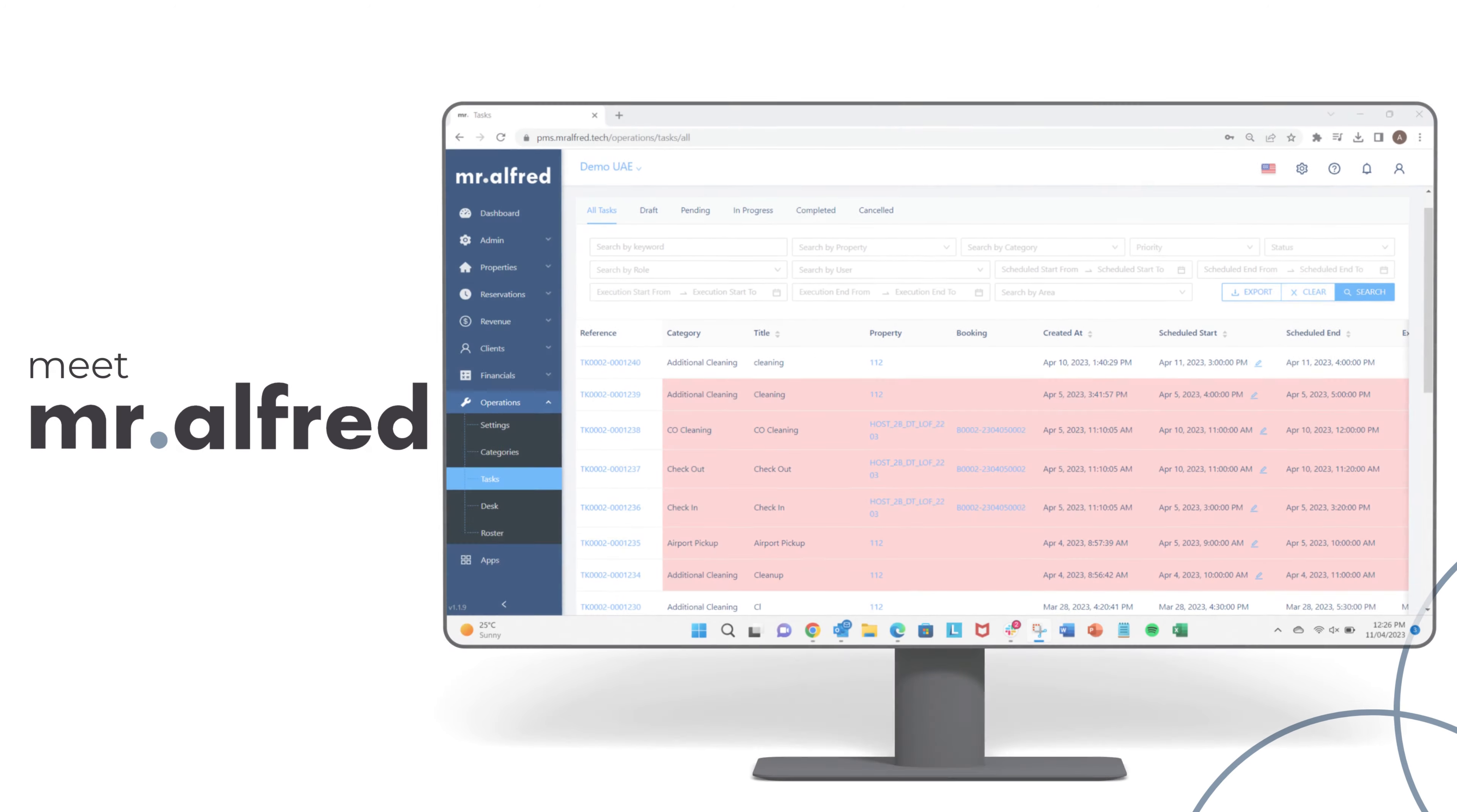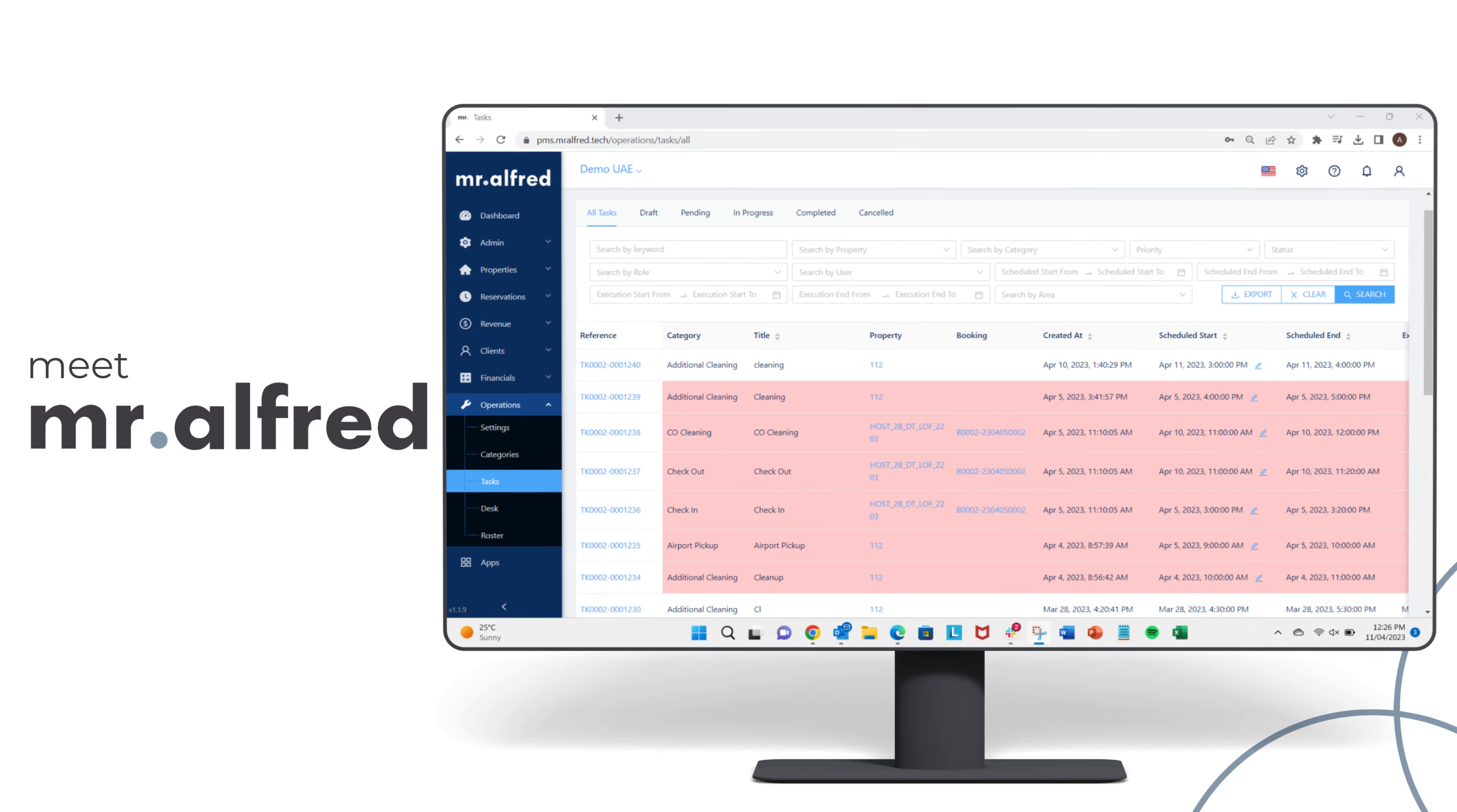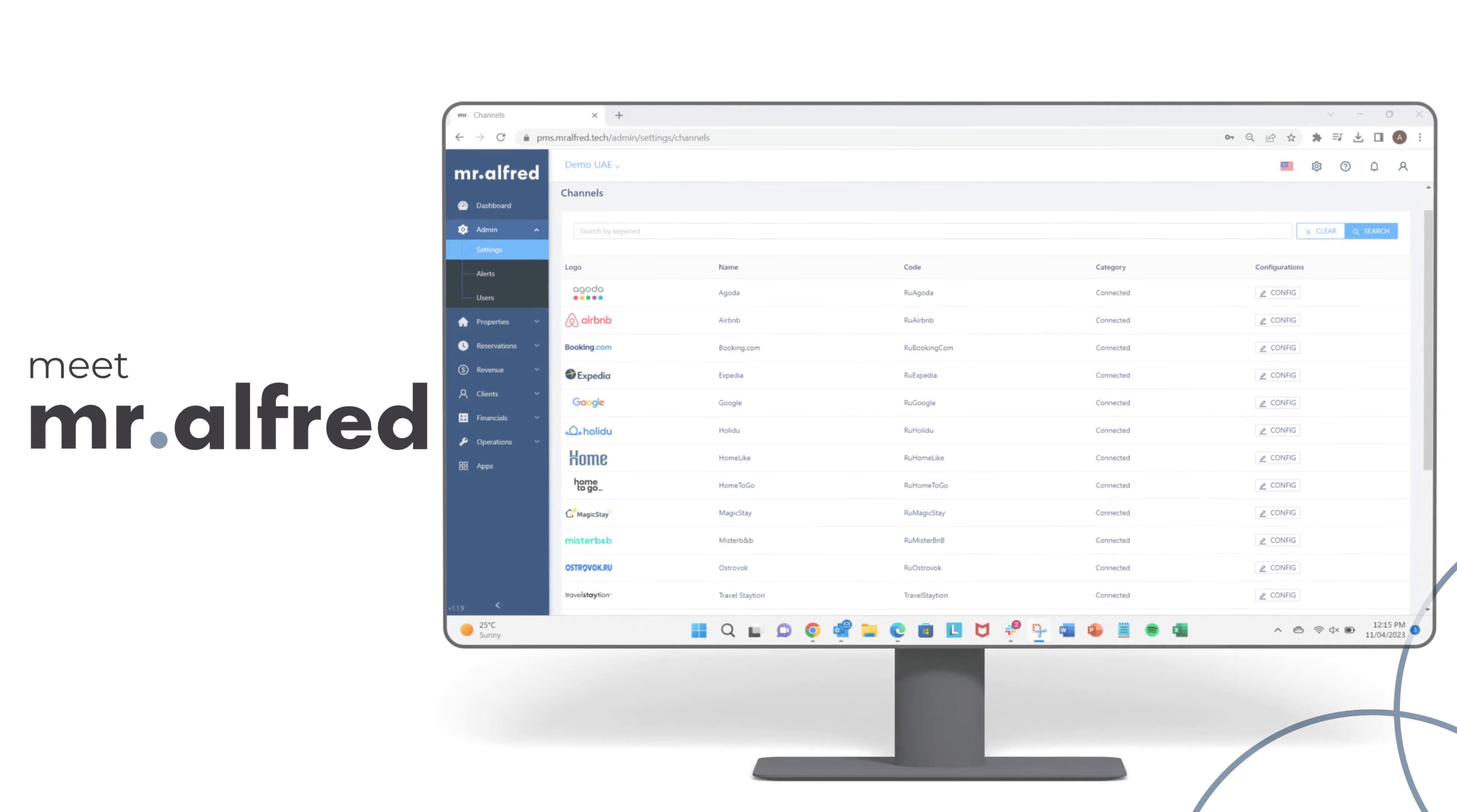We understand that managing holiday homes and vacation rentals is not the same as running a hotel. Generic property management systems or Excel spreadsheets often fall short, leaving you with inefficient processes and reduced revenue.